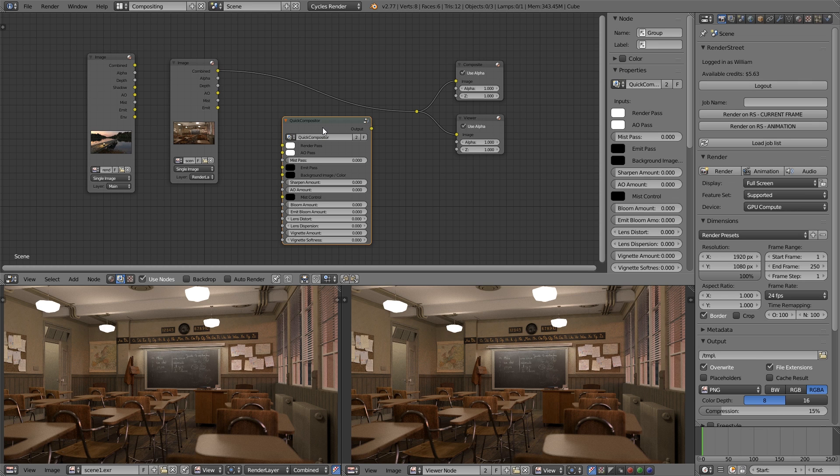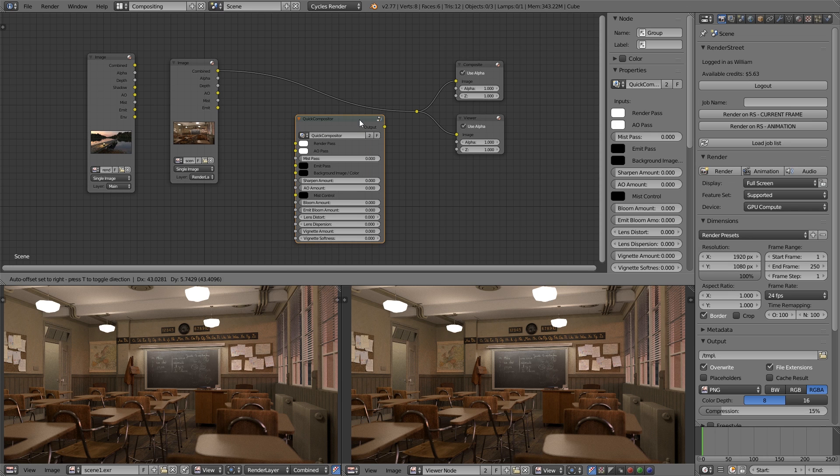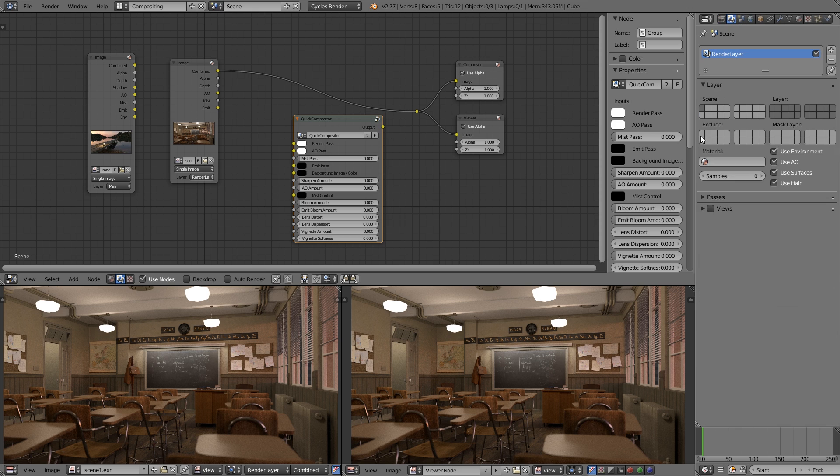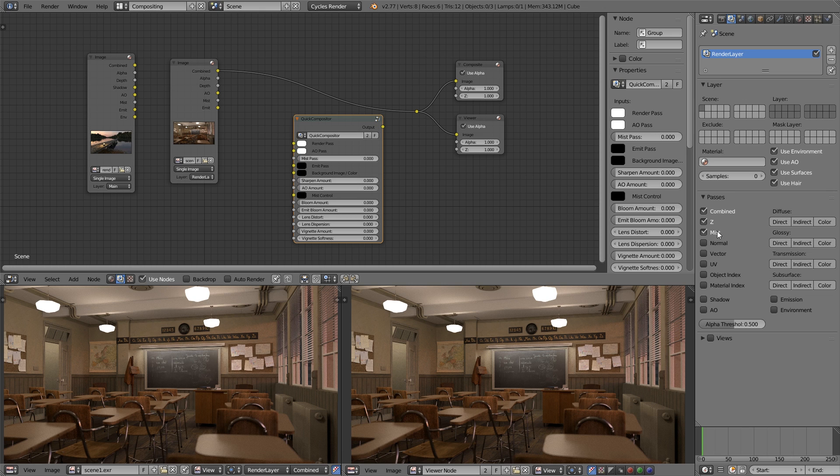But before we get started there's a few things you will need to do to your render prior to rendering if you want to make use of all the features that this supports, which is namely ambient occlusion, mist, and an emission pass. There may well be other features in the future - if I do add to it I doubt I'll do another video, but certainly at this stage it's just those three.